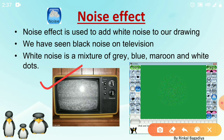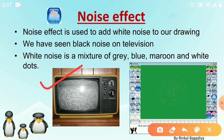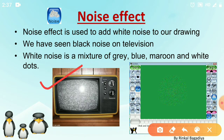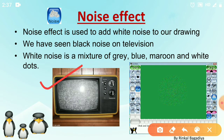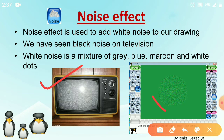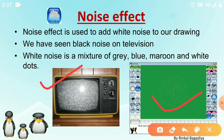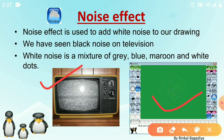This is called black noise. In Tuxpaint, noise effect will create white noise. Here you can see the noise effect — you can see some small dots. This is the noise effect.